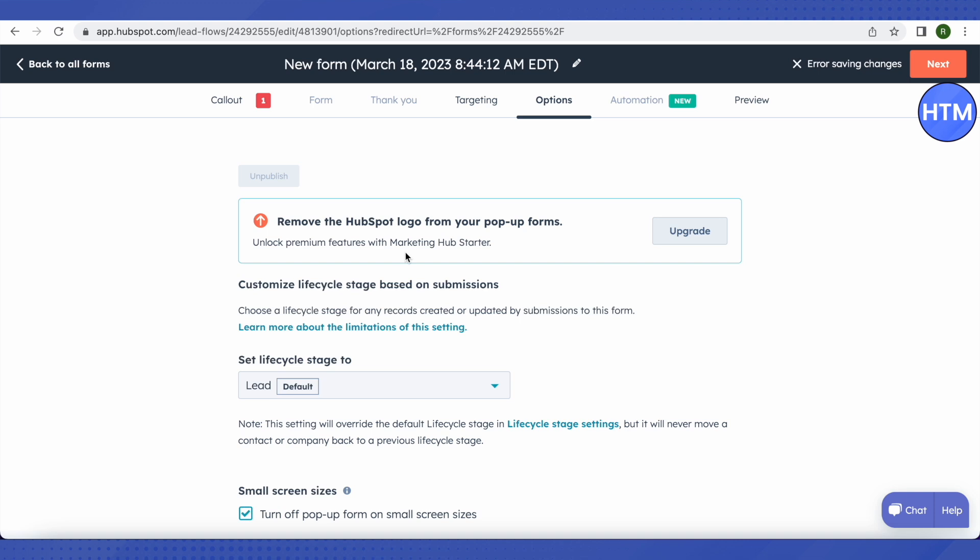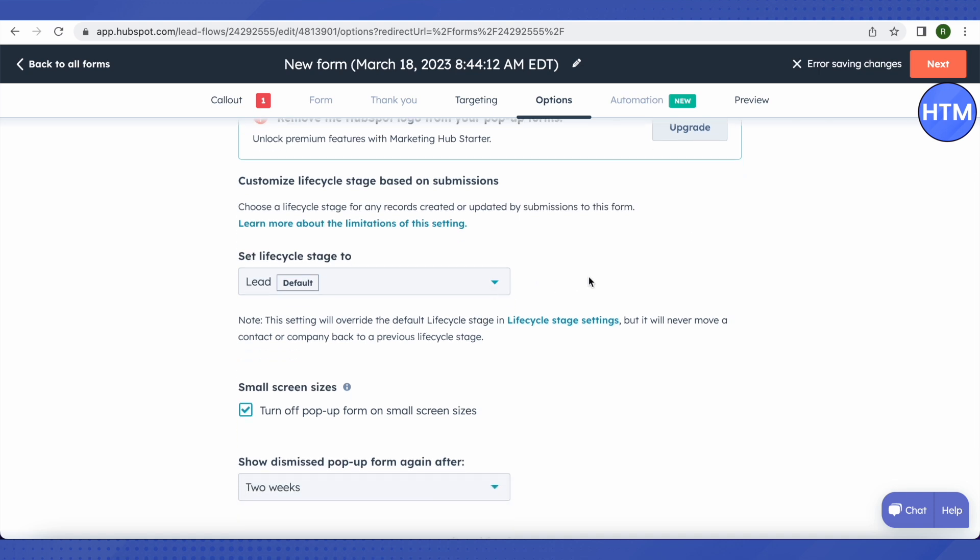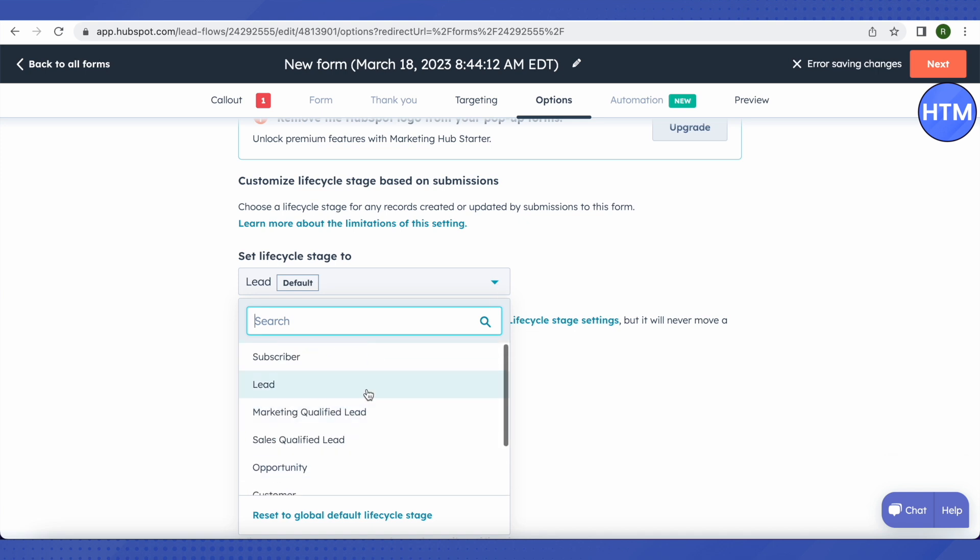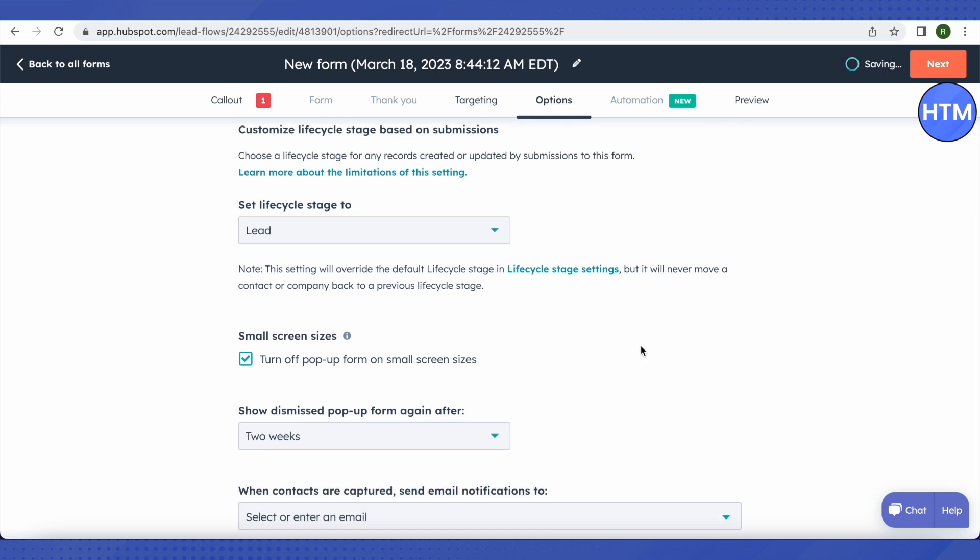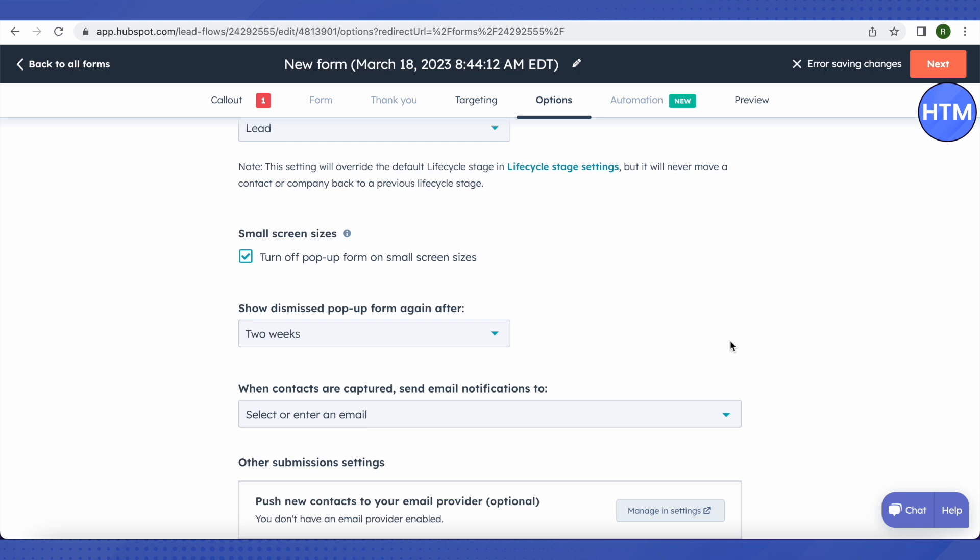After that, just click on this option of Next. After that, it will ask you whether you want to remove the HubSpot logo from your forms or not. But for that, you need to update your account to premium. So we will just scroll down for now. Then it will ask us to set the life cycle stage. We can just select any of them, but the Lead one is better and it is also the default one. Choose the other options as per your requirements. After that, just click on this option of Next again.